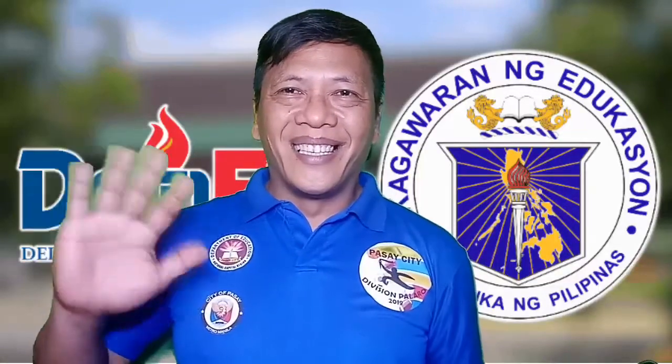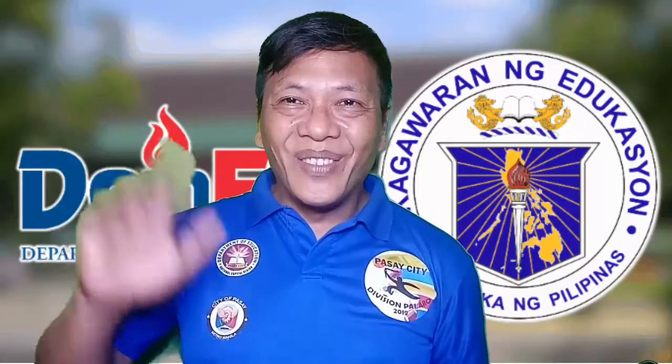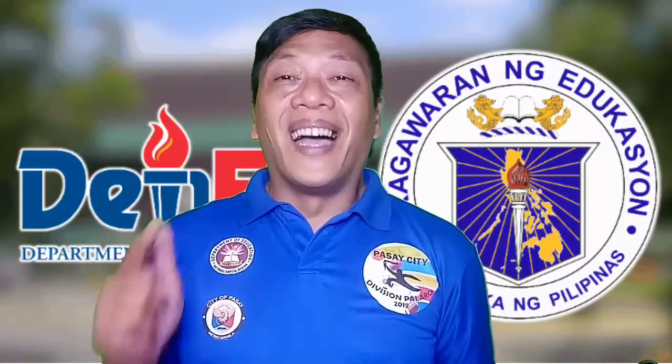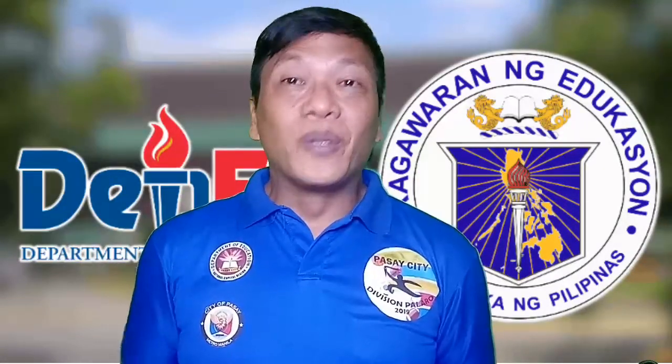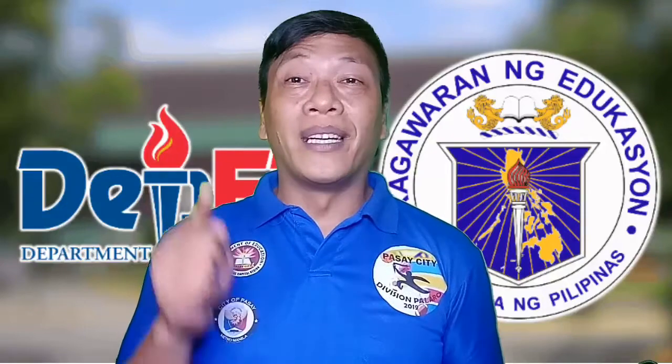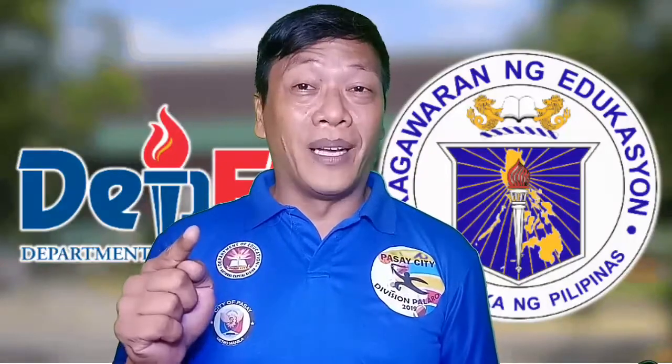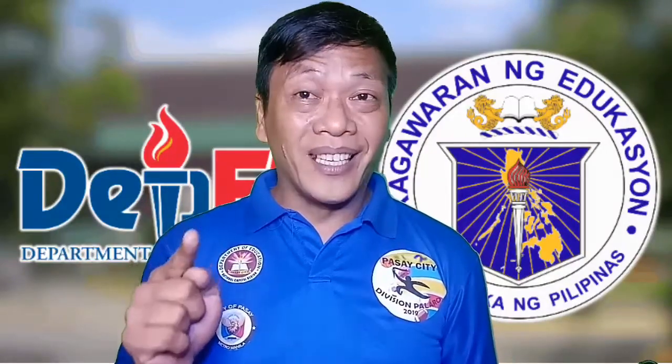Hi friends, hi DepEd, hi Guro. Gusto ko magtulong ng green screen effect.